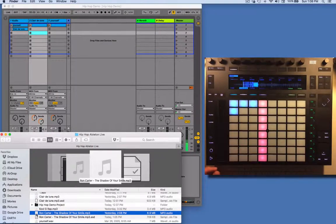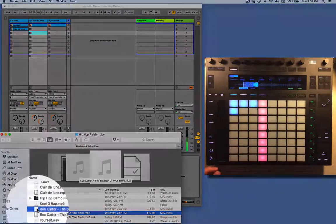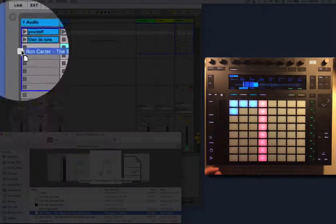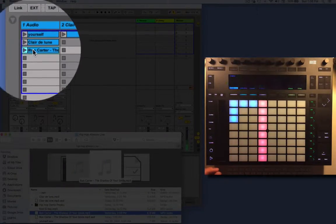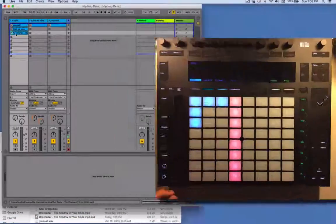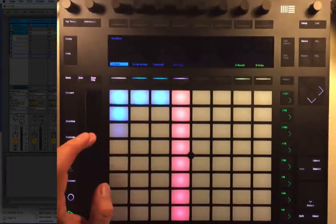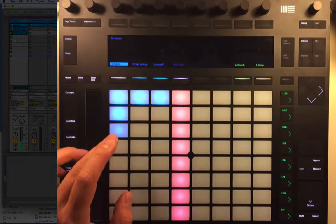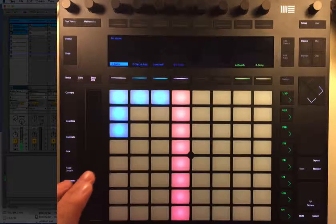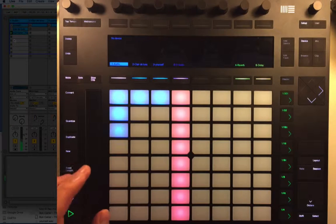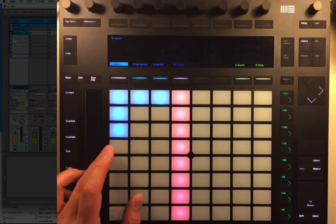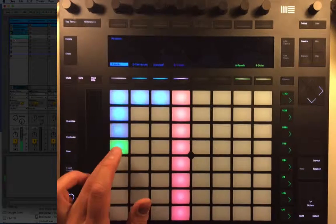What I'm going to do next is take this little jazz sample I've got here and stick that in the mix as well. Let's have a quick listen to that, see what that sounds like. Jazz, very smooth.